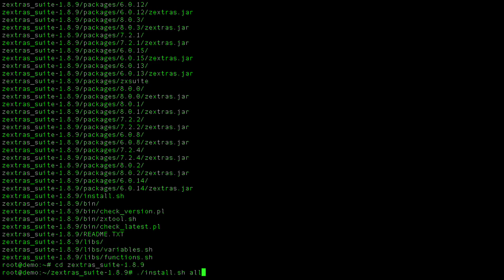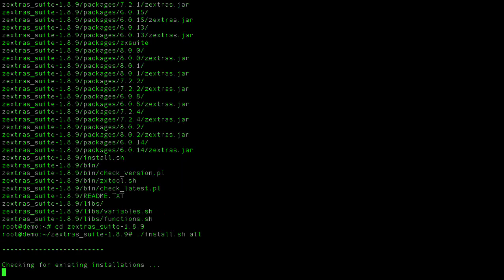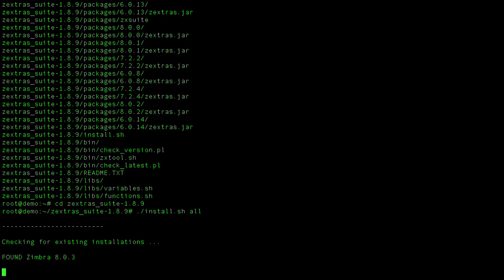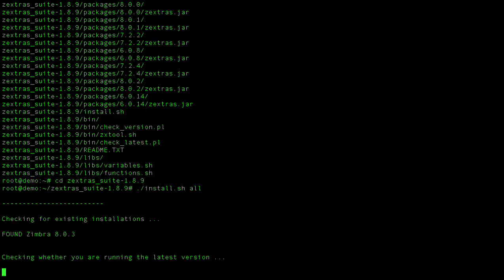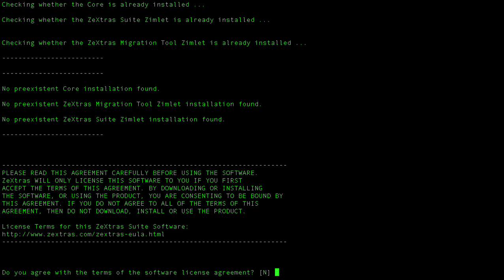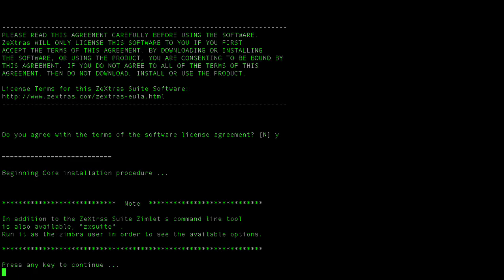The Zextras installer will check for pre-existing Zextras software in order to define if this is a new installation or an upgrade. After accepting the end-user license agreement and reviewing a couple of usage warnings, the installation itself will begin.